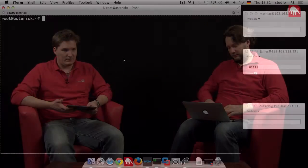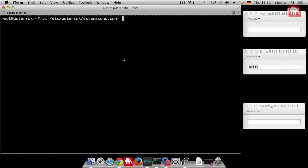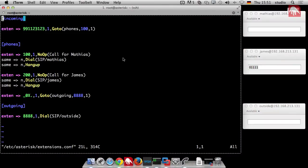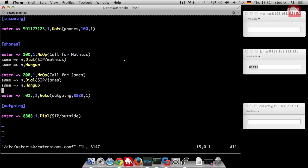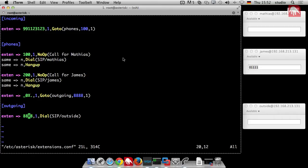We just directly move to the console and here's our dial plan from the last time. We managed to have incoming calls, simulated incoming, but we have incoming calls. We have an internal section which is called phones and we have an outgoing section where there is just one number.